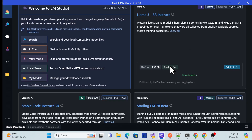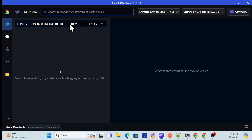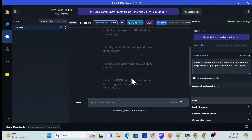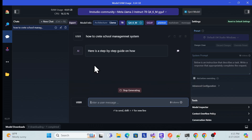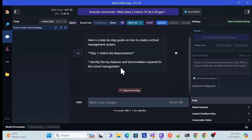They store that large model file locally so you can use it offline as well. Once set up, if you go to the search option, you can search for any new model and install it. Another option is AI Chat — once you go to AI Chat, they give you an interface where you can prompt and they will give information. For example, I asked 'How to create a school management system?' and they gave all the information one by one.